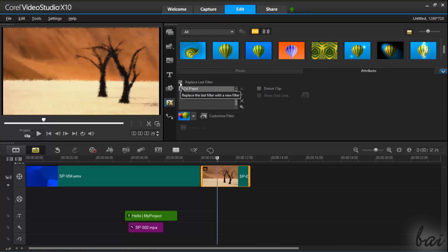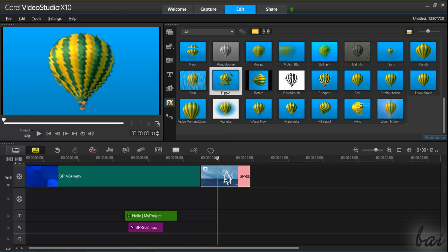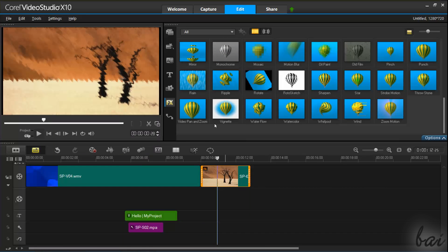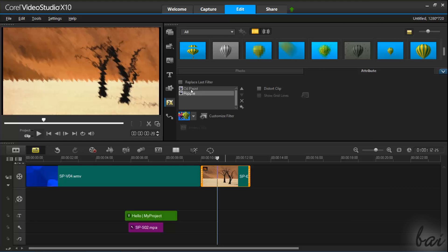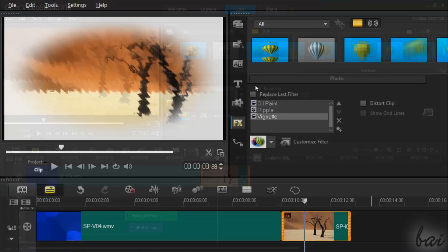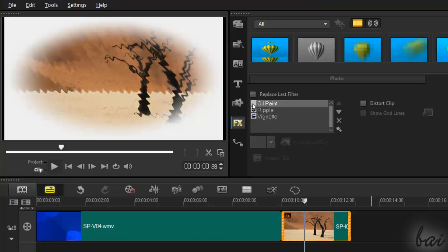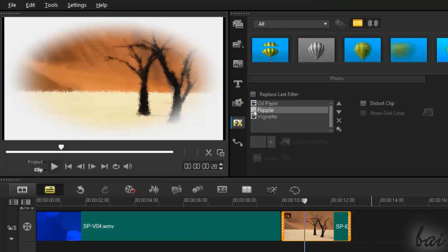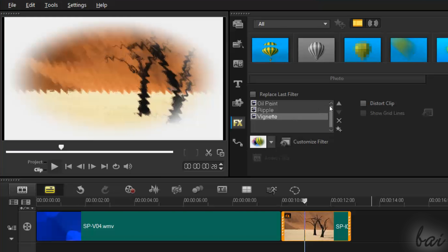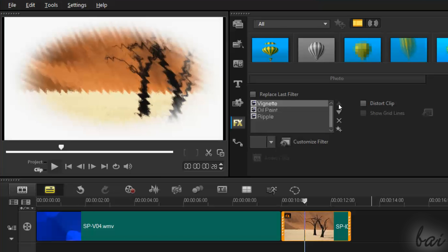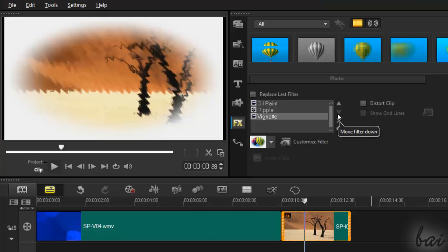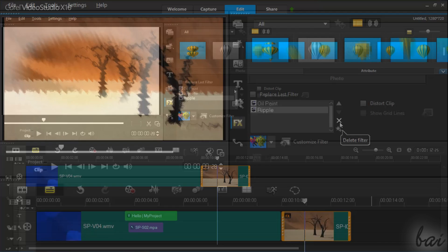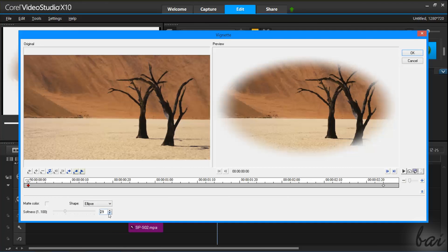If you disable it, you can apply multiple effects on the same clip, all listed under the Attributes section. Click on one effect to select it. Click on the eye icon to enable or disable the effect, and use the up and the down arrows on the right to change the effect order. Use the cross button to remove the effect. Go to Customize Filter to change the properties of the effect selected.